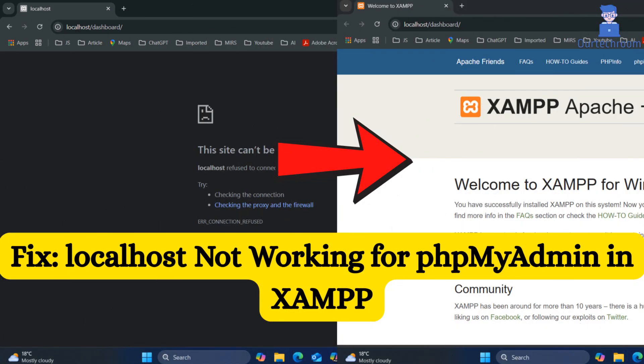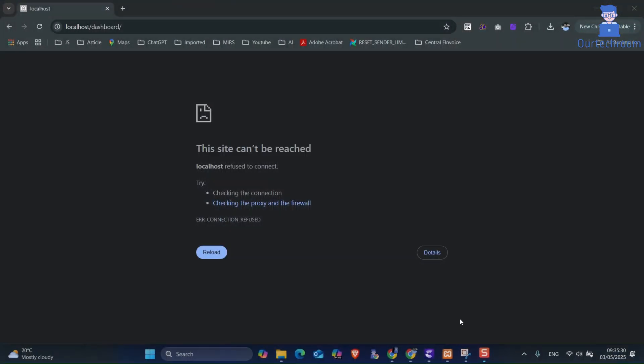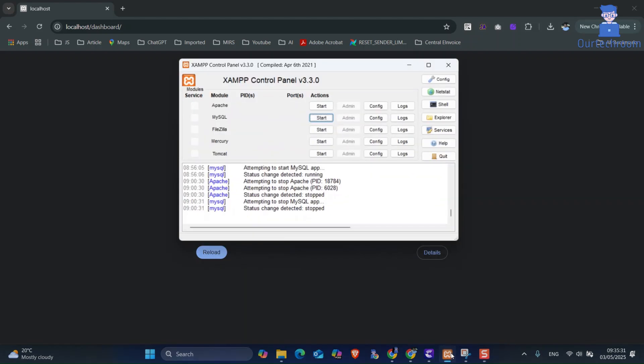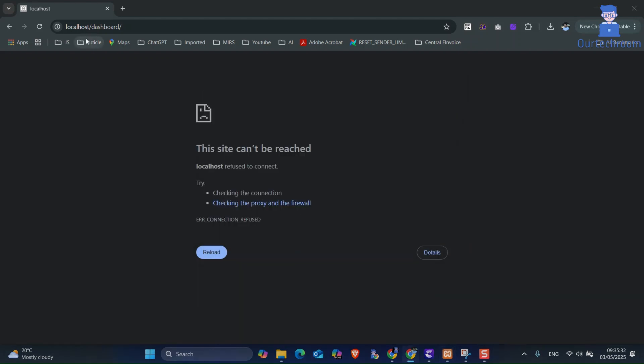In this video I will show you how to fix localhost not working for phpMyAdmin in XAMPP server. You can see here is my XAMPP server. When I try to access the phpMyAdmin dashboard, I am not able to open it.